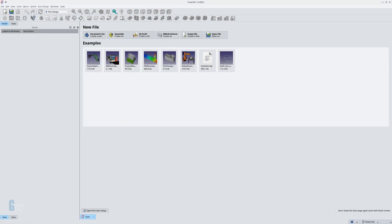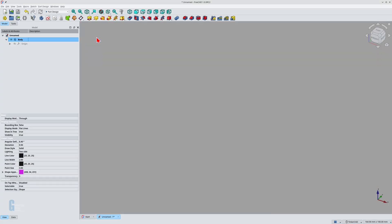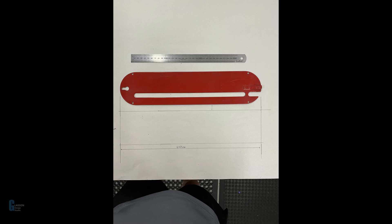Let's get started. The first thing I am going to do is create a new model. I am going to create a parametric part, so I will click on the parametric part tool to create the model. I have taken a photo of the table saw insert that I want to reverse engineer, so I will import that next.